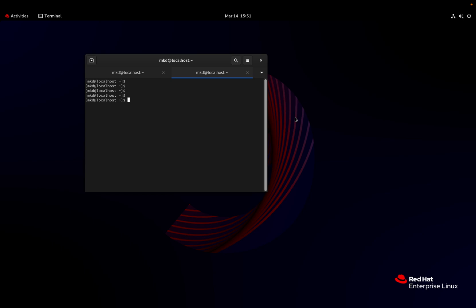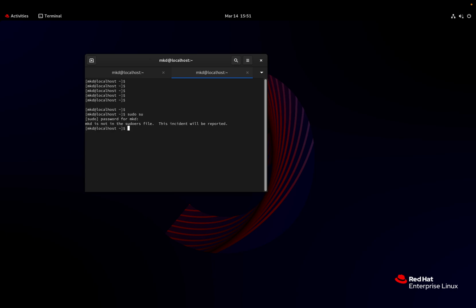Hello everyone, today I have installed Red Hat Enterprise Linux on my Mac machine on UTM. The thing is, when I was trying to do 'sudo', it is asking me for a password, and when I put my password there is an error showing that 'mkd is not in the sudoers file' — this incident will be reported. So I am trying to fix it. Let me check the IP address.